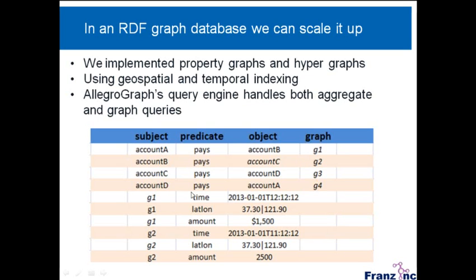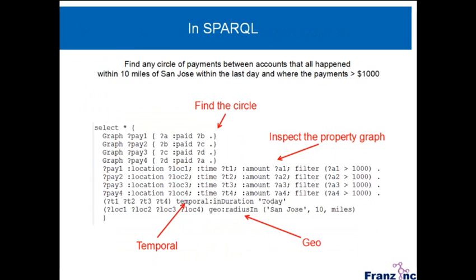And then we use the fourth element of a triple to hang other properties up. So in this case, you see G1. So here I could say that G1 happened at a particular time, had a particular lat long when it happened, and a certain amount. So now we implemented property graphs using the fourth element of the triple. And then we can use that in SPARQL. So I can say, well, there was a payment from A to B, and as the fourth element we use pay one, and then from B to C, C to D, and D to A.